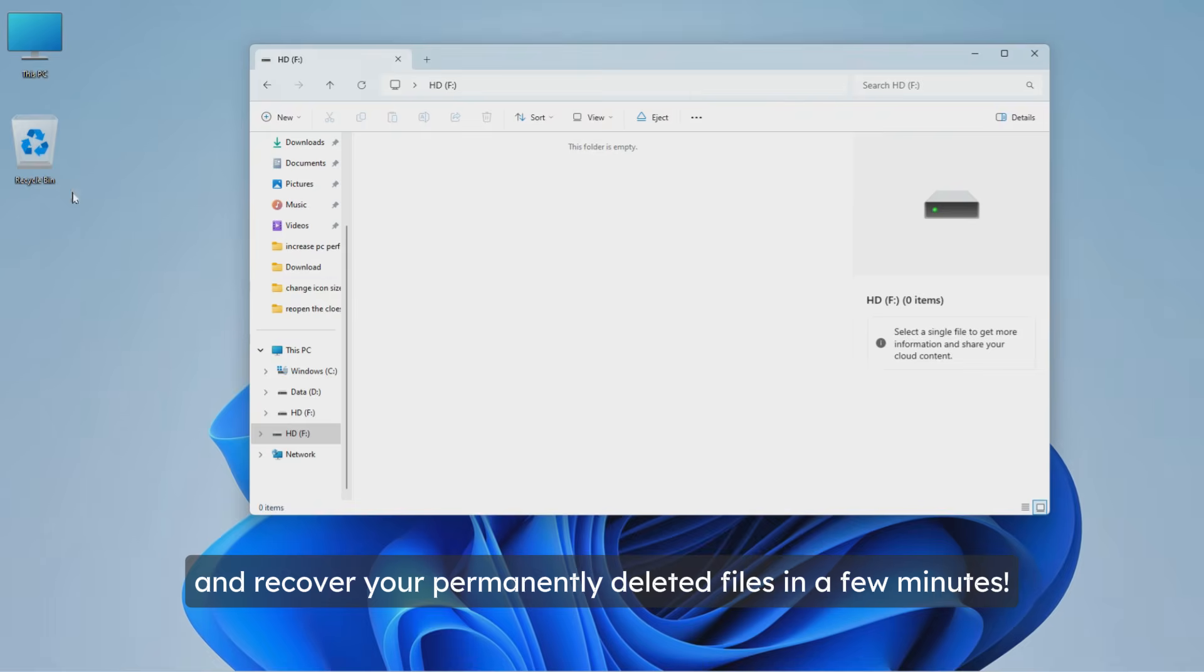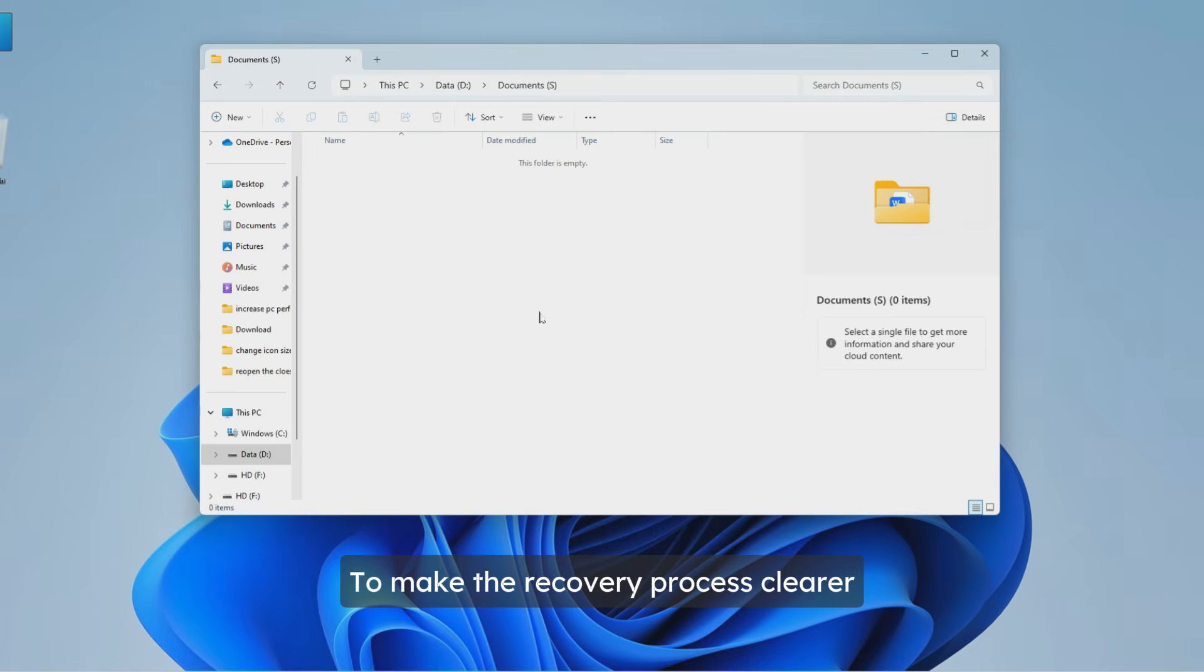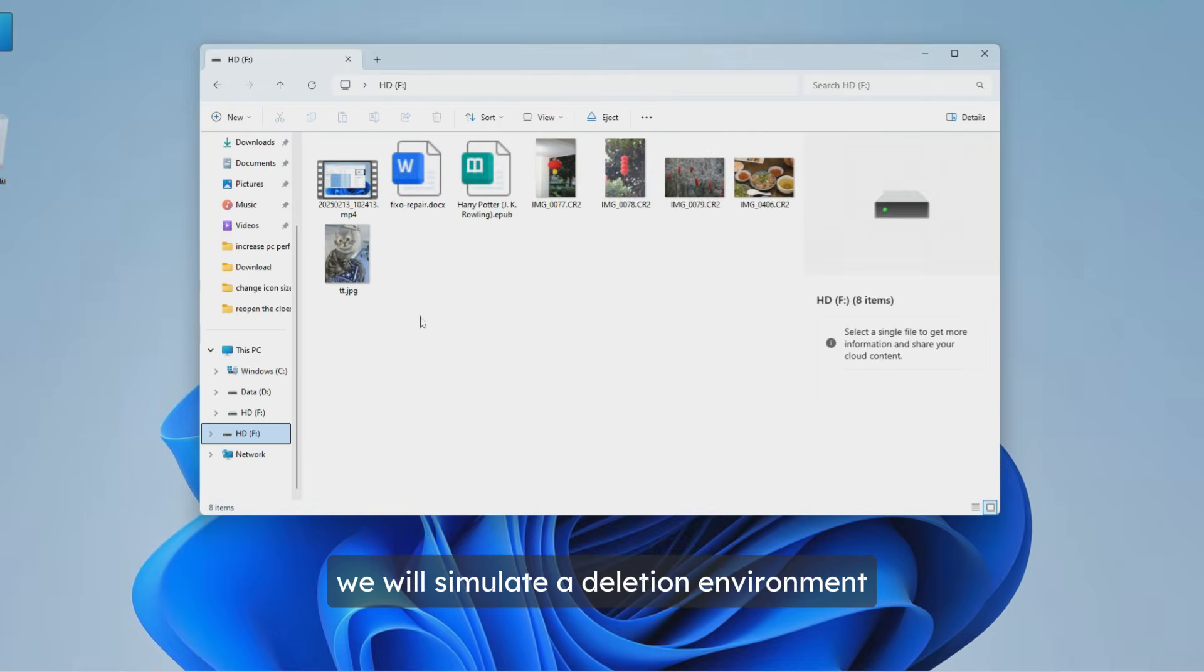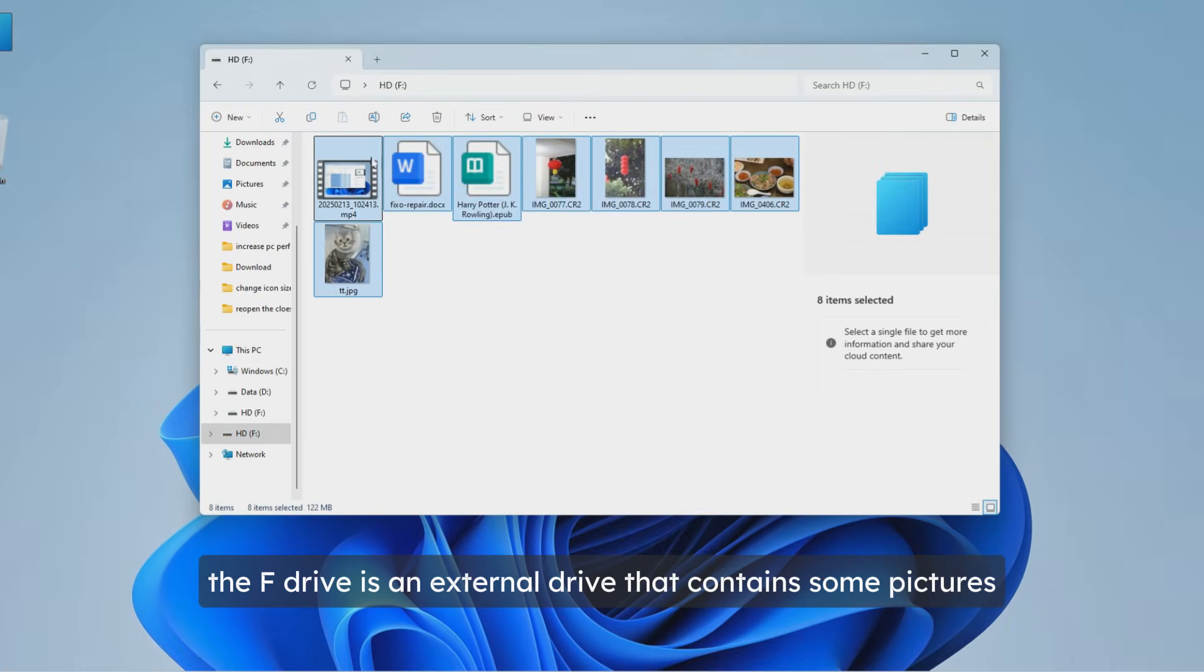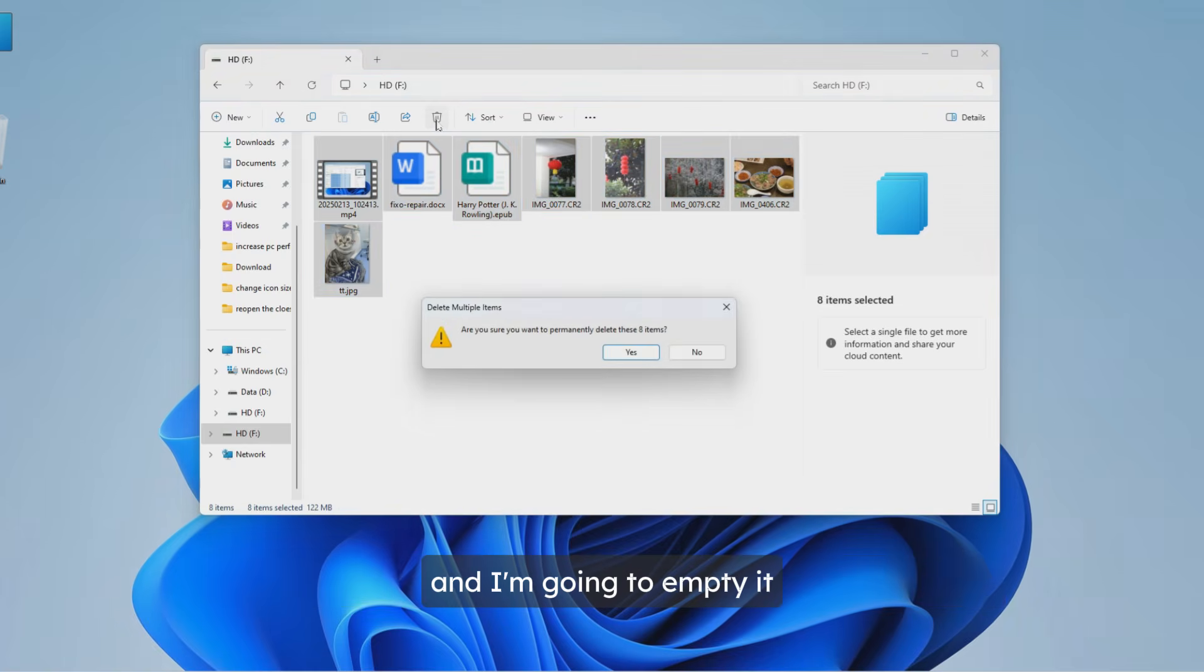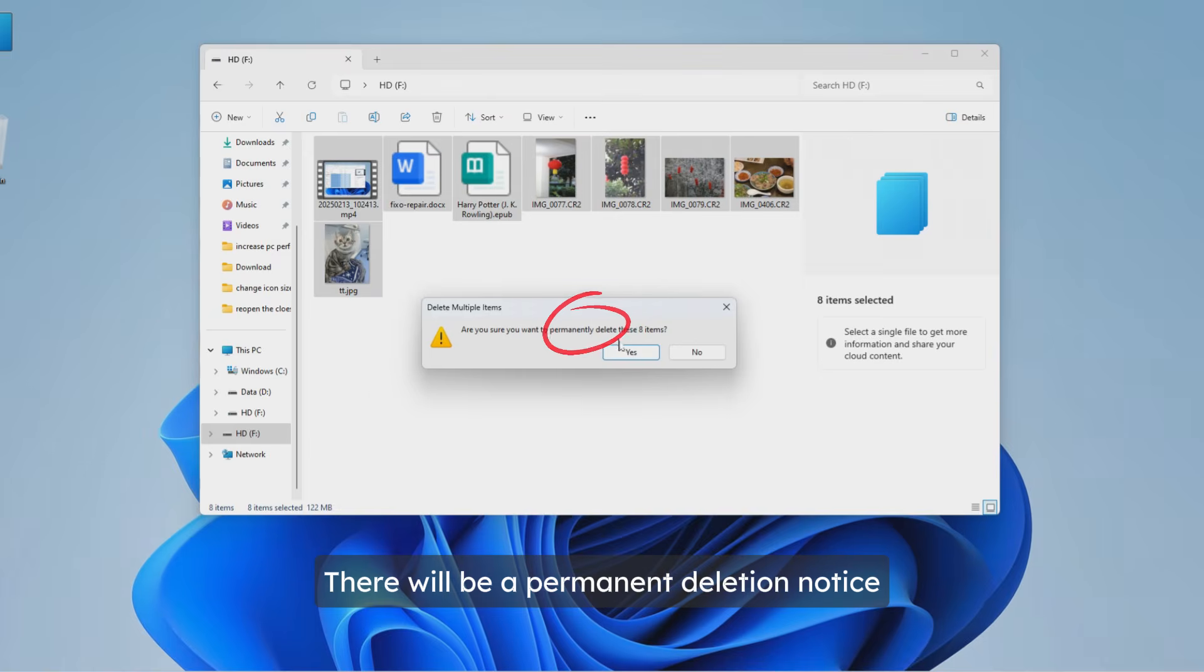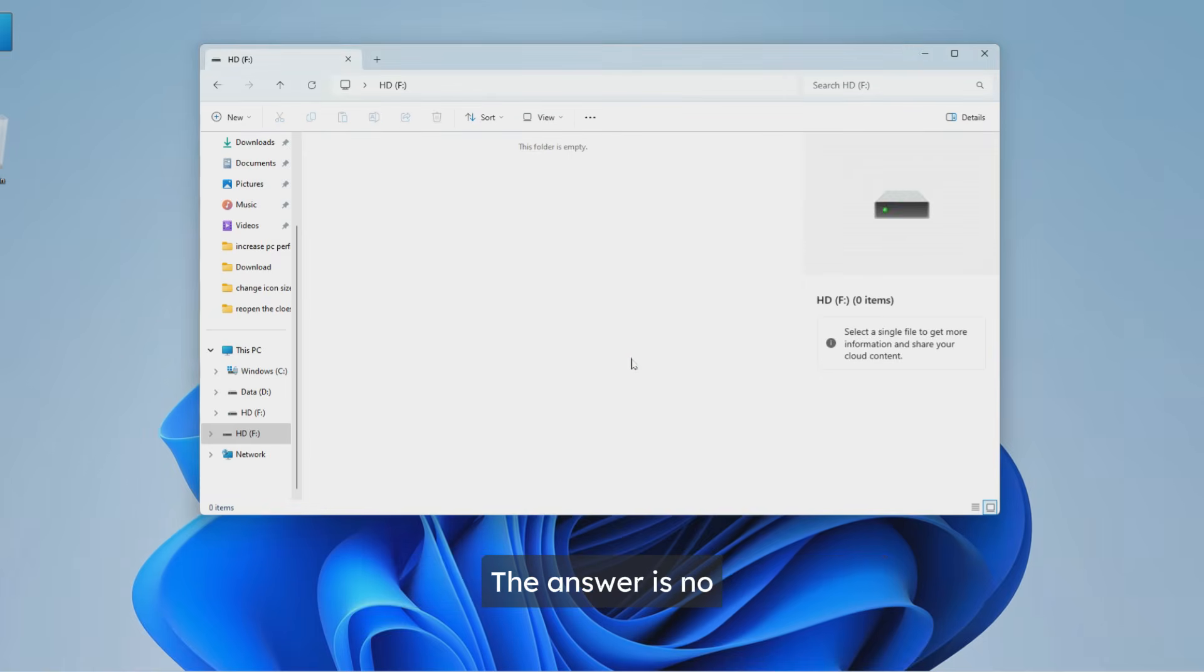To make the recovery process clearer, we will simulate a deletion environment. As you can see, the F drive is an external drive that contains some pictures, videos, and files, and I'm going to empty it. There will be a permanent deletion notice, so are these files really unrecoverable? The answer is no, you still have a chance to get them back.